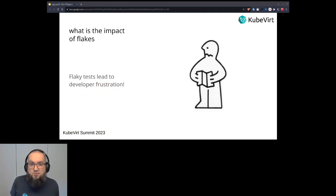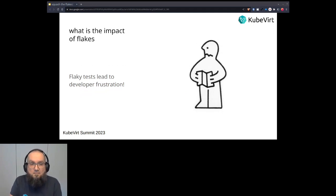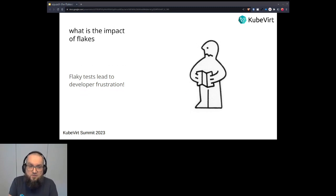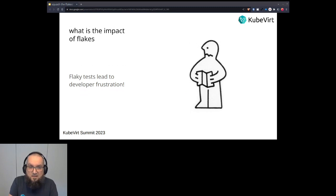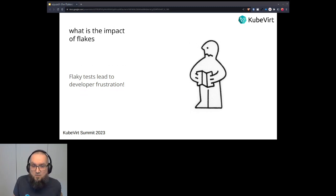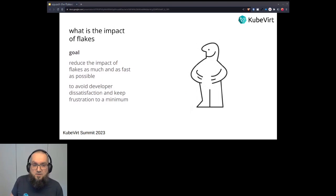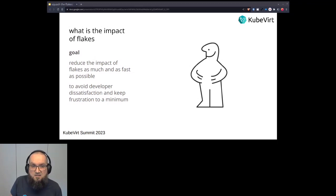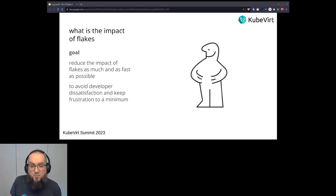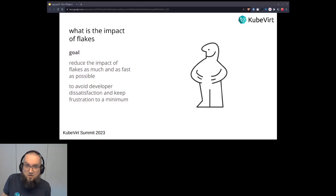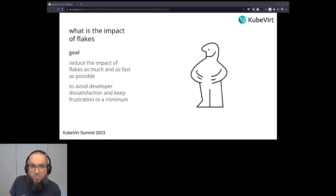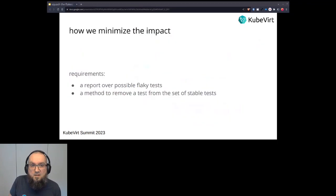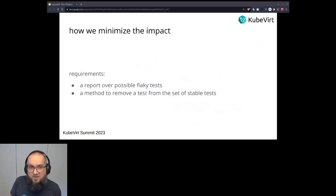So what can we do to mitigate this impact? Of course, we want to reduce the impact in general as much and as fast as possible, so that we can avoid all this frustration and dissatisfaction with the test, with the codebase. How do we do that? So in a nutshell, we play the fire extinguisher. We try to find, locate the flaky tests, exclude them as fast as possible and bring them back as soon as possible, so that the test coverage will not get hurt somehow.